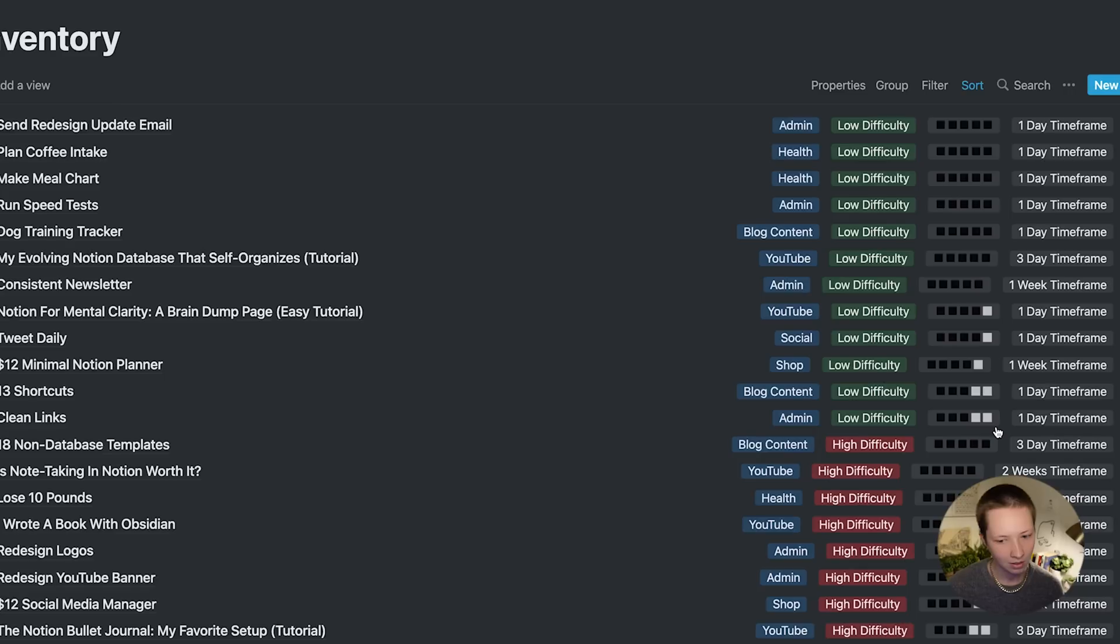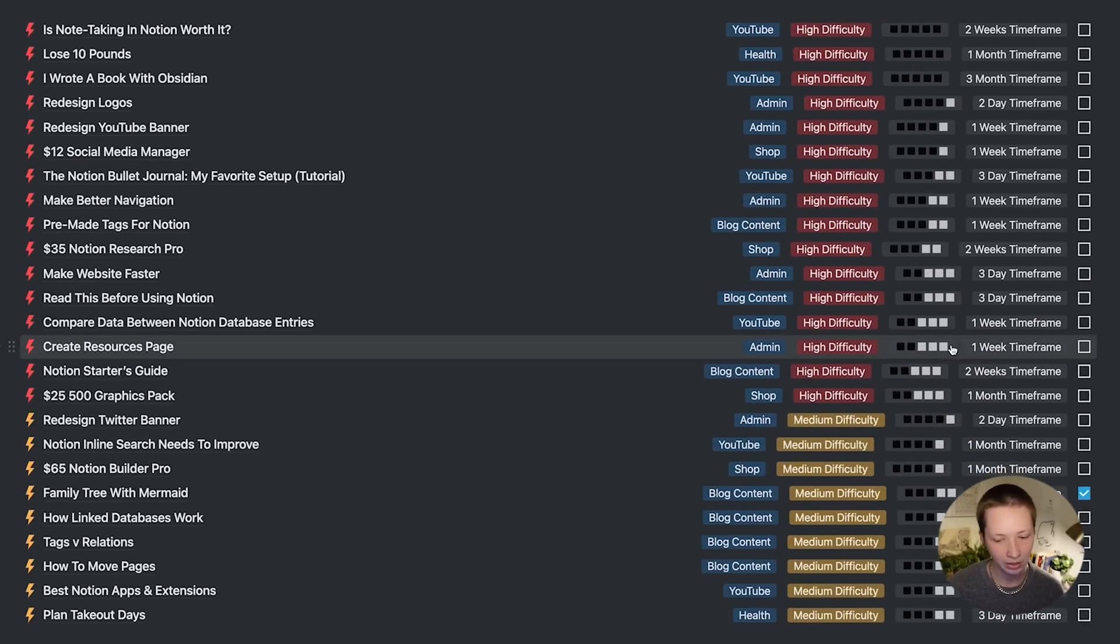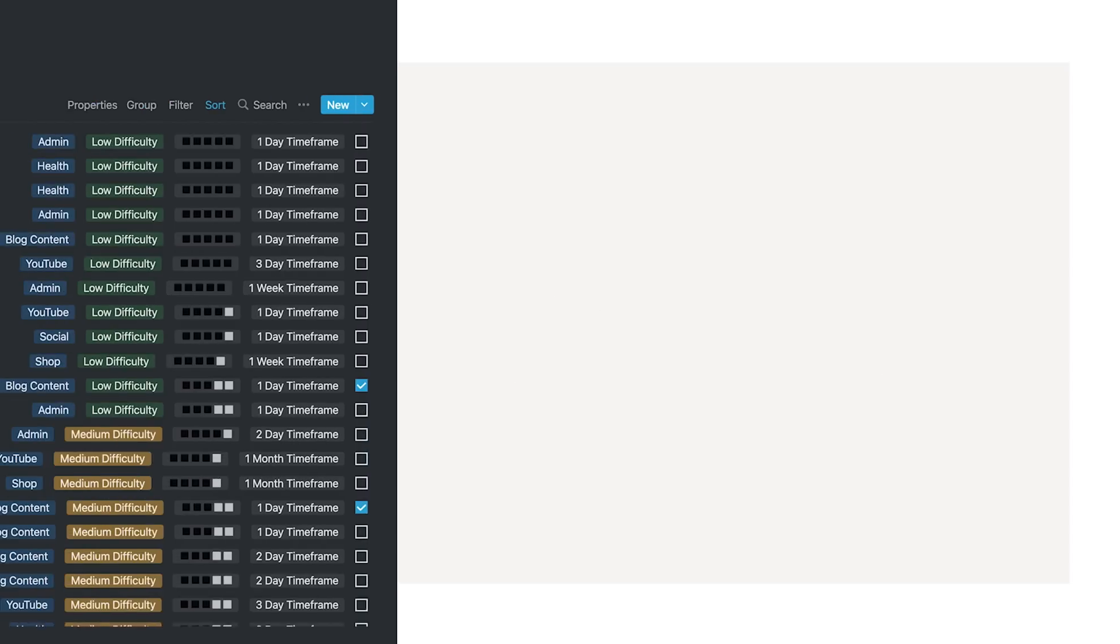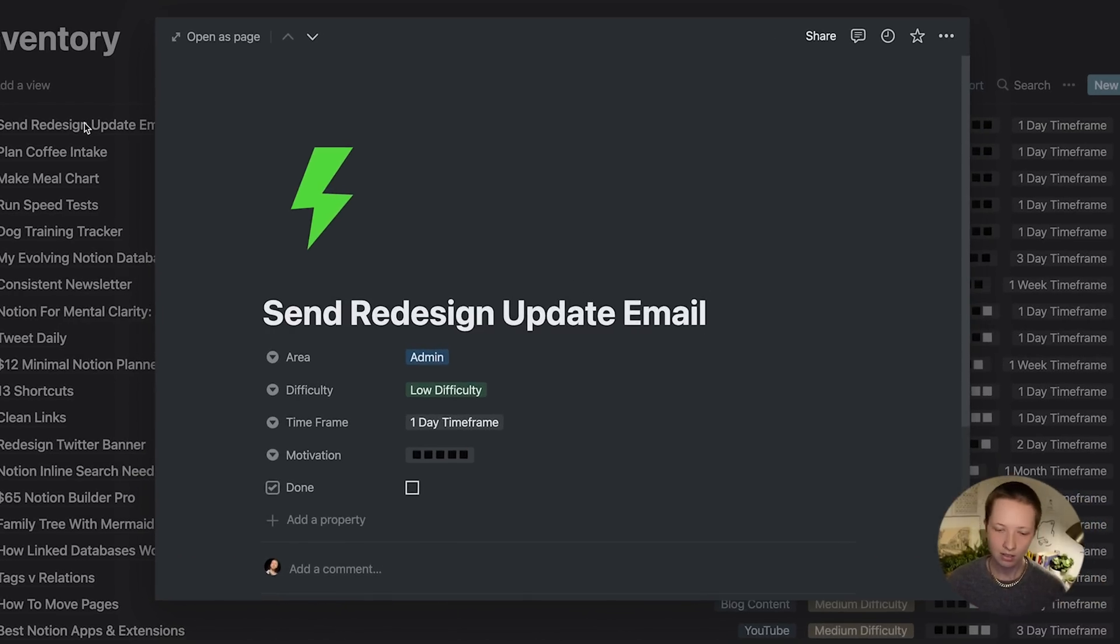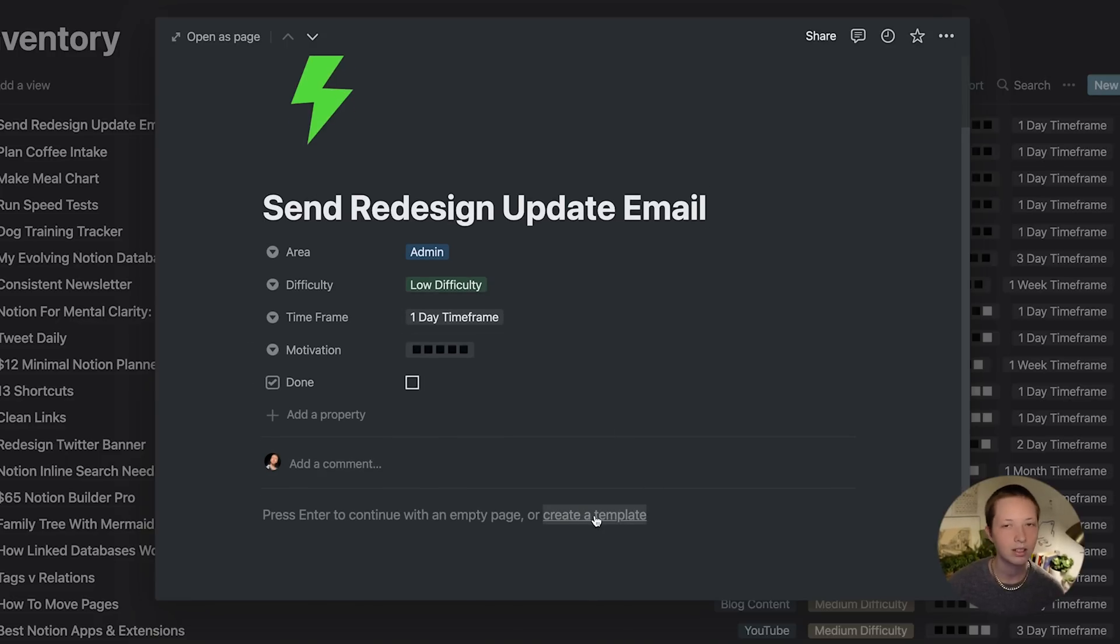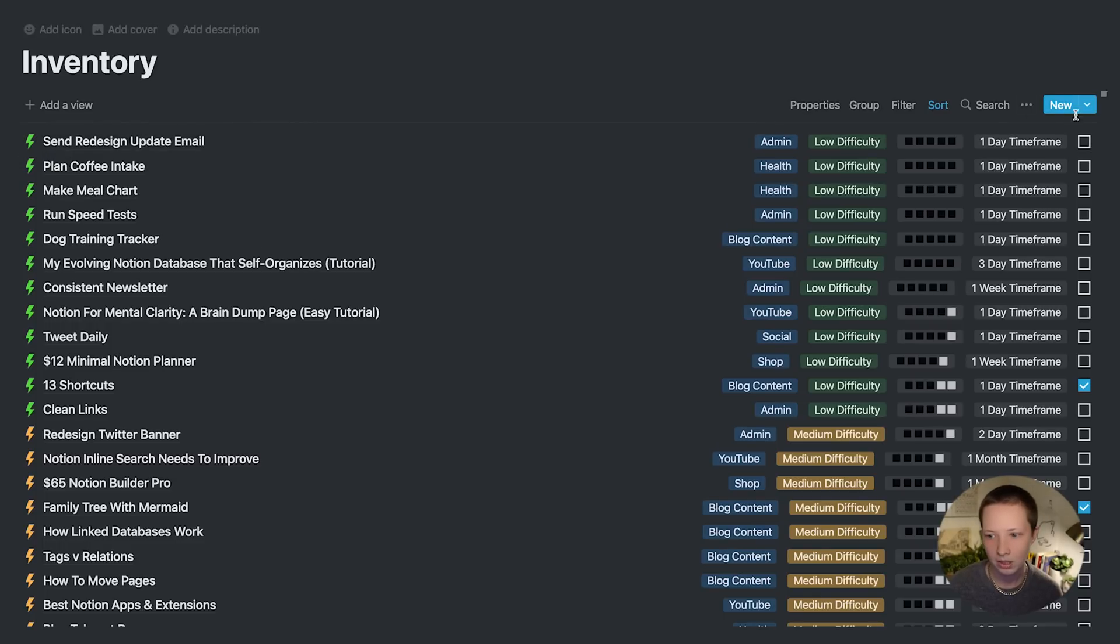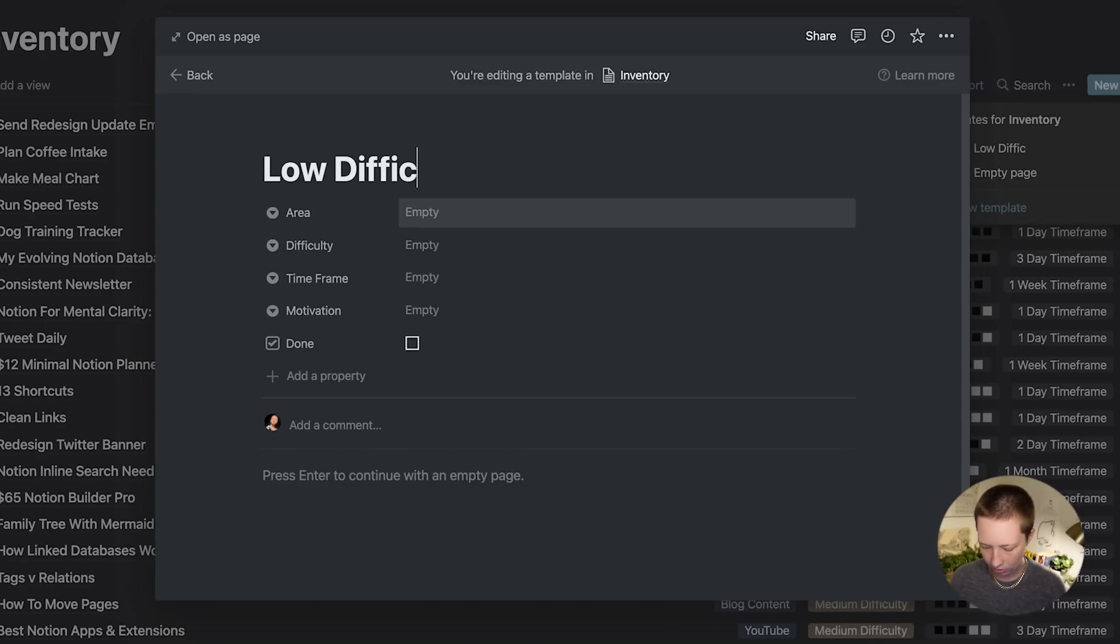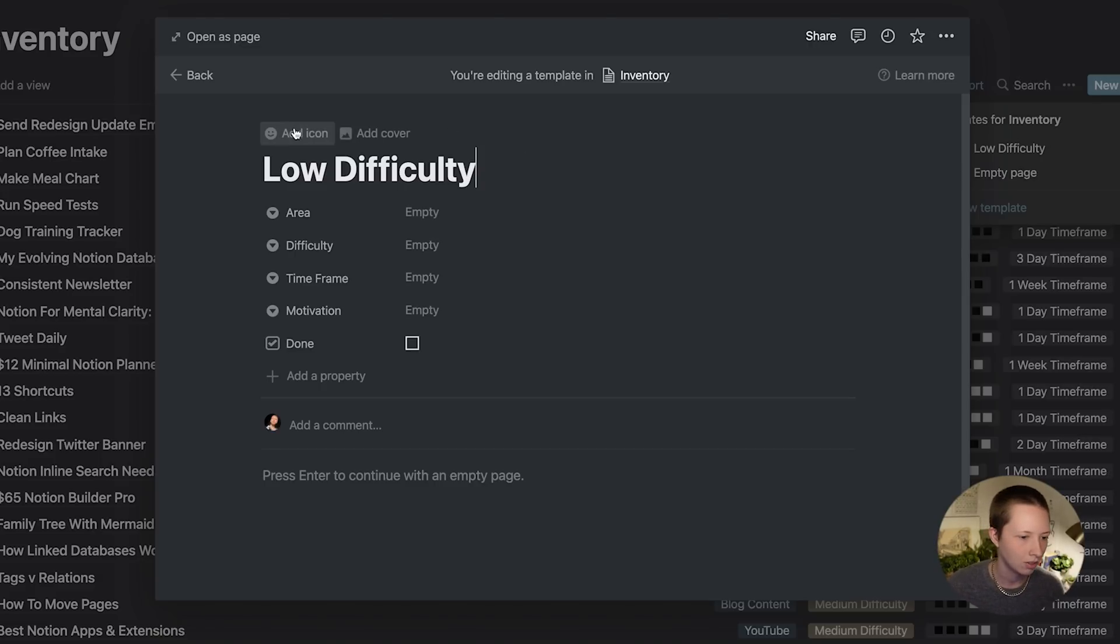You'll notice that every single one of these database entries has a unique icon, these lightning bolts. To do this, we're going to create templates. Now you can create a template inside of a database entry at the body of the page, create a template here, or go to this new button, go to this down arrow, click it and add new template. Let's say low difficulty for the first one.